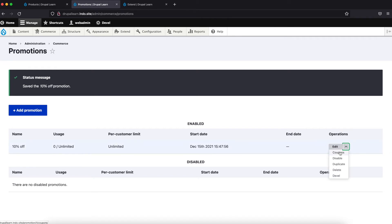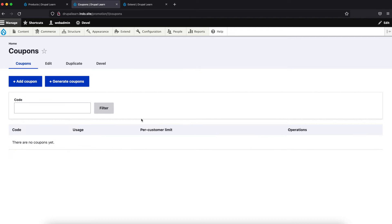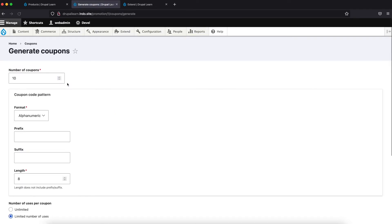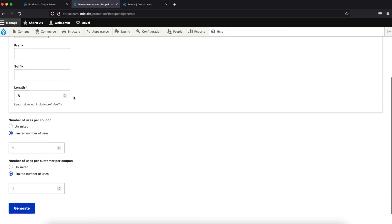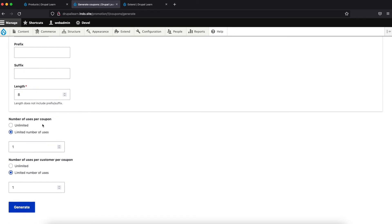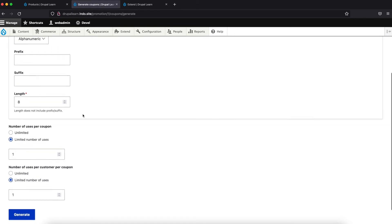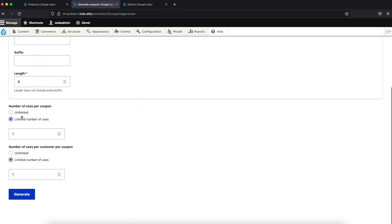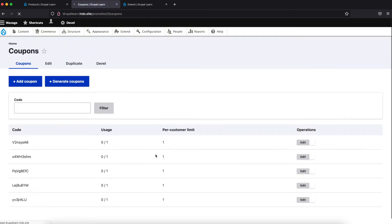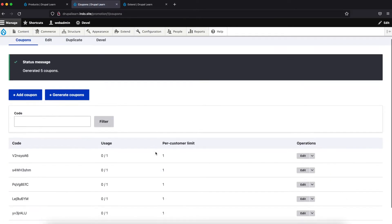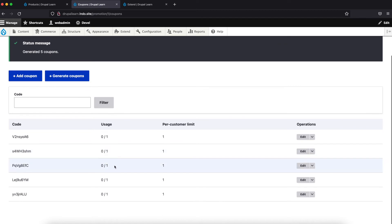Click on coupons. Let's click on generate coupons. Let's generate five coupons for now. You have the coupon settings like whether it should be limited or unlimited and also whether it should be limited or unlimited based on the user. Let's keep it limited. Let's generate it. We have generated five coupons.